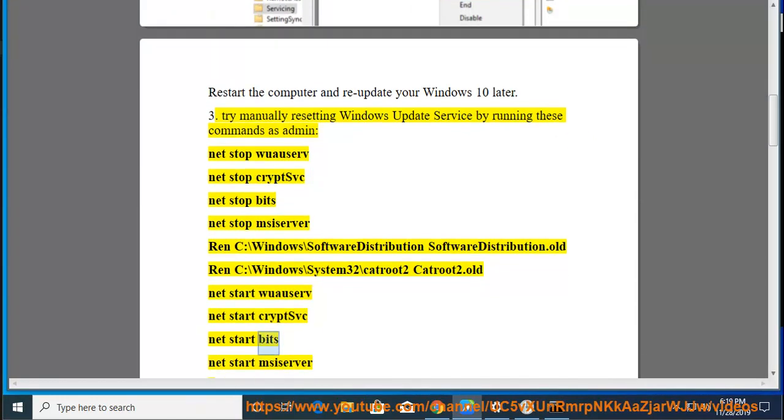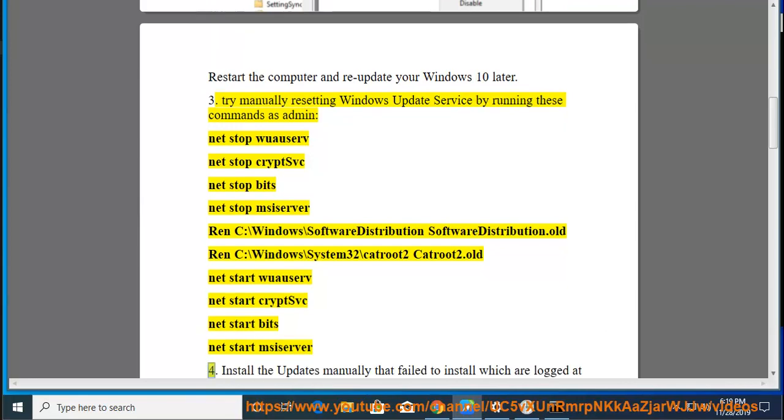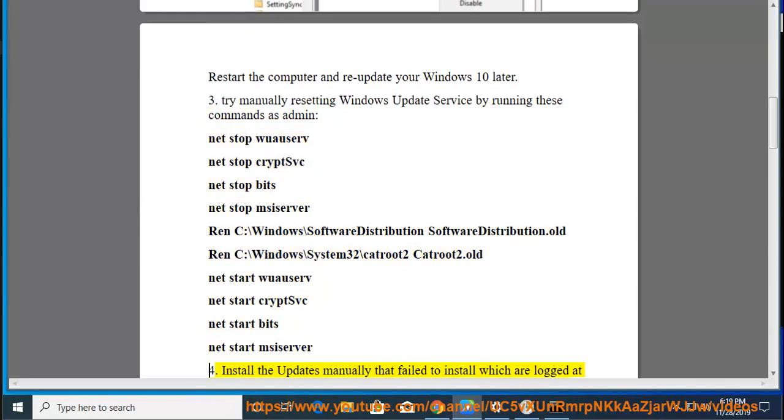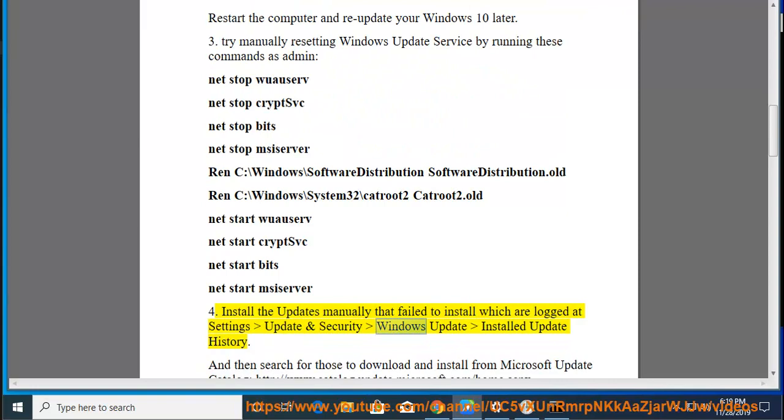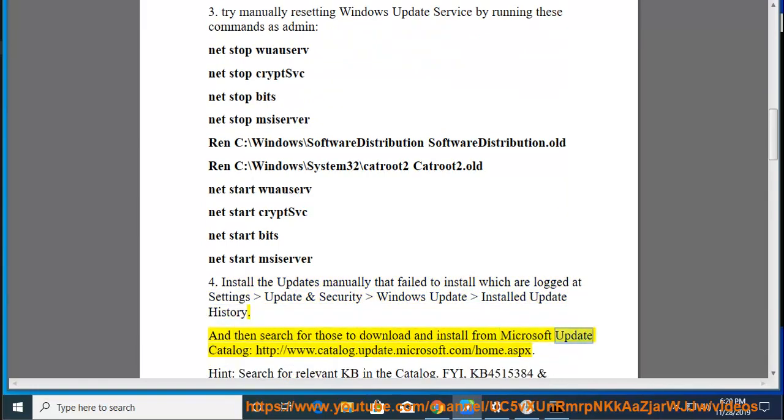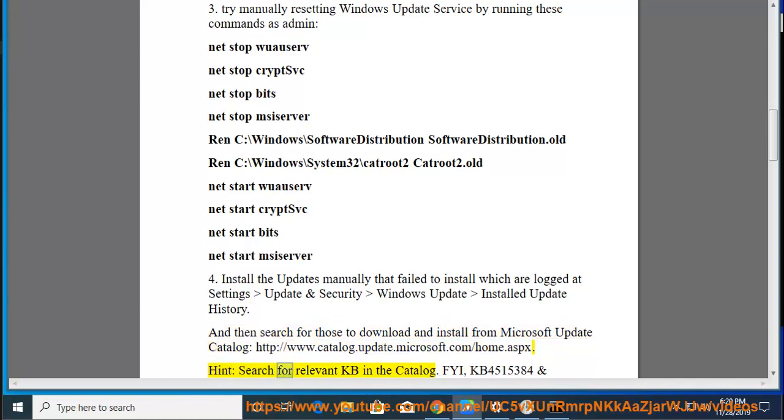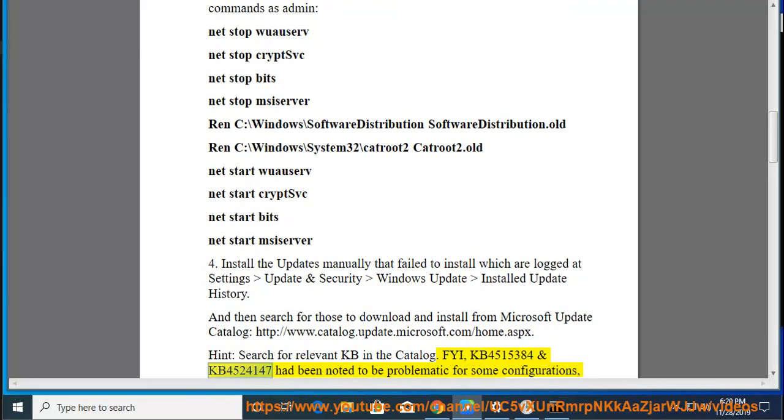Fix 4: Install the updates manually that failed to install, which are logged at Settings > Update and Security > Windows Update > Update History. Search for those to download and install from Microsoft Update Catalog at http://www.catalog.update.microsoft.com/home.aspx. Hint: Search for relevant KB in the catalog. FYI, KB4515384 and KB4524147 have been noted to be problematic for some configurations.